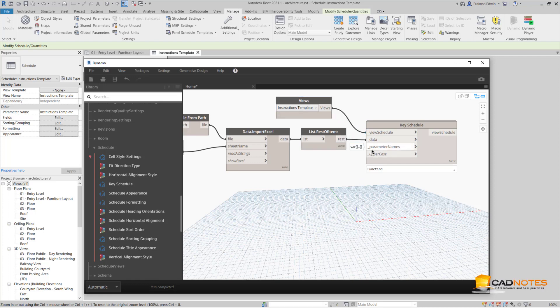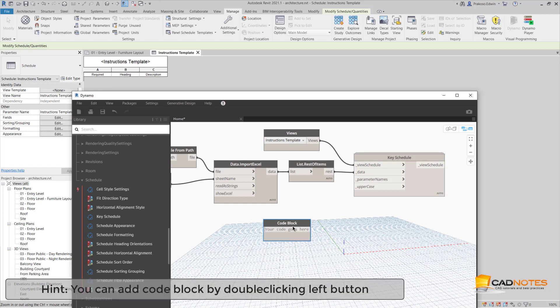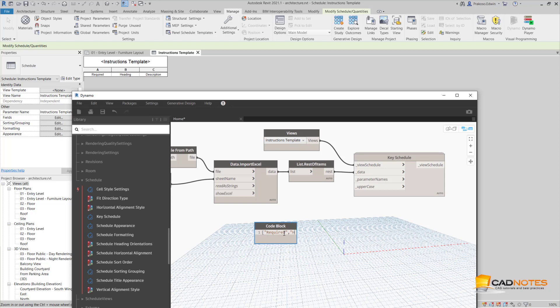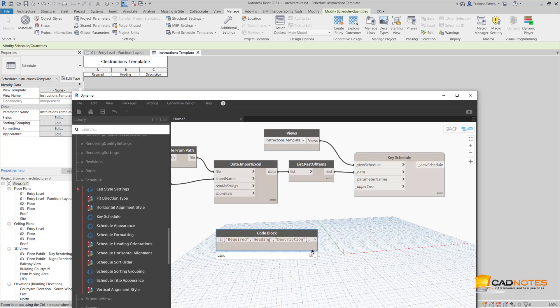This is the data, and parameter name is the parameter here. So I'm going to create a list. I'm just going to create it with Code Block. This is how you can create a list using Code Block. First one is Required, the next one is Heading, and the last one is Description. Now I already have the list, then I can connect.